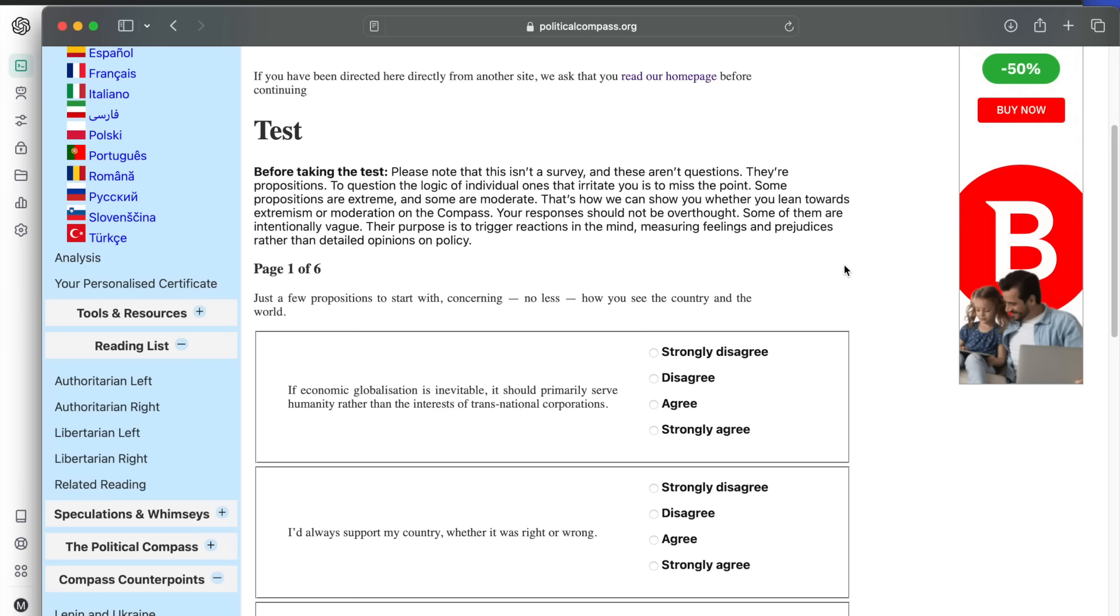There's a very popular test online called the political compass quiz, and it puts you on a chart with two axes.